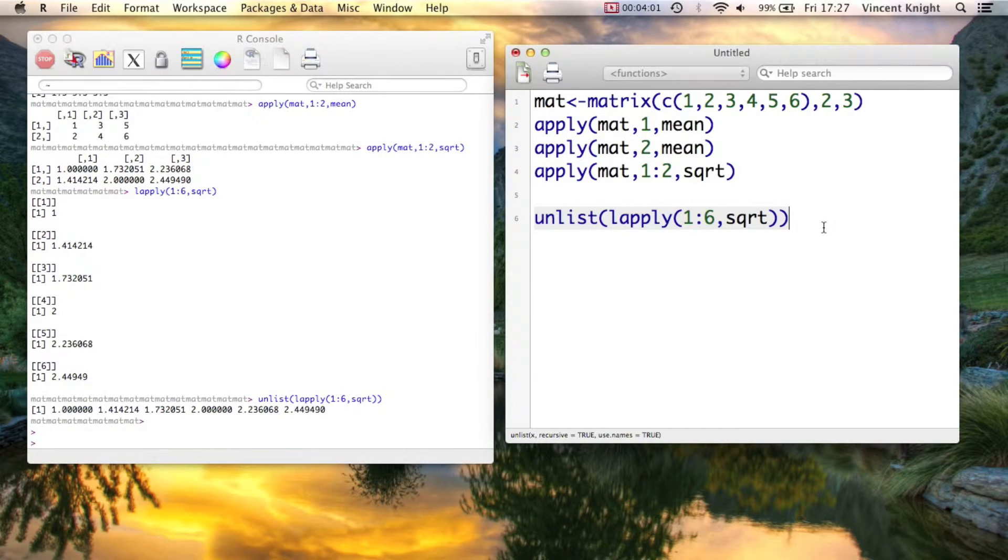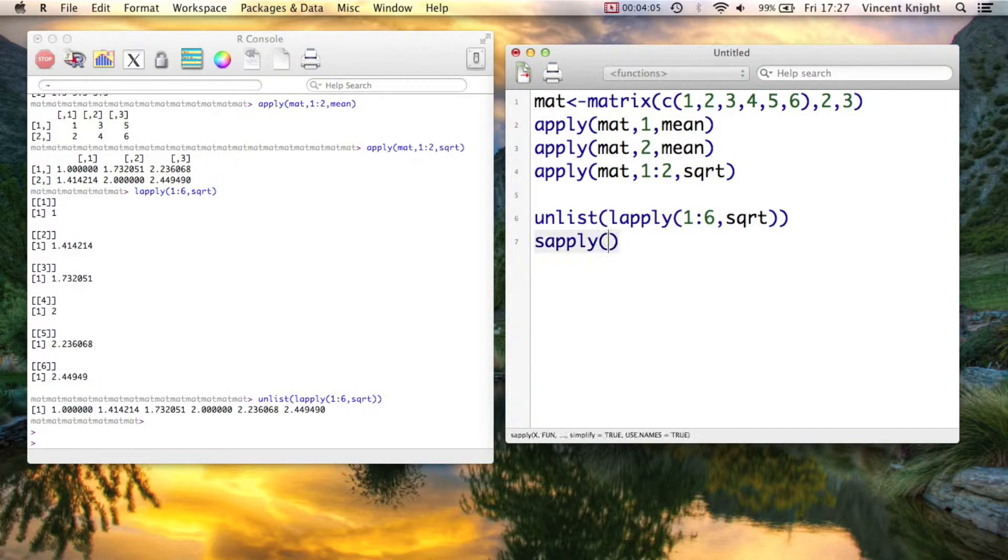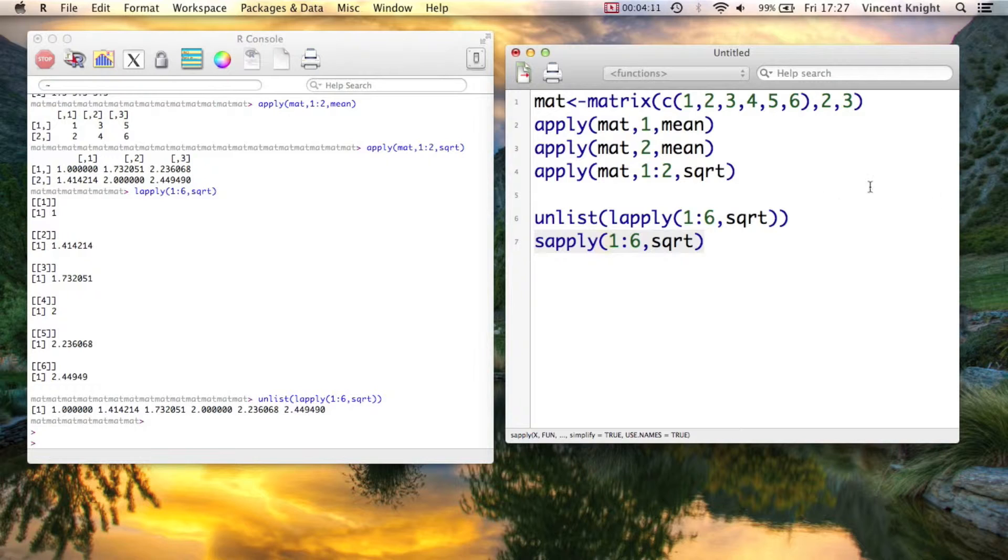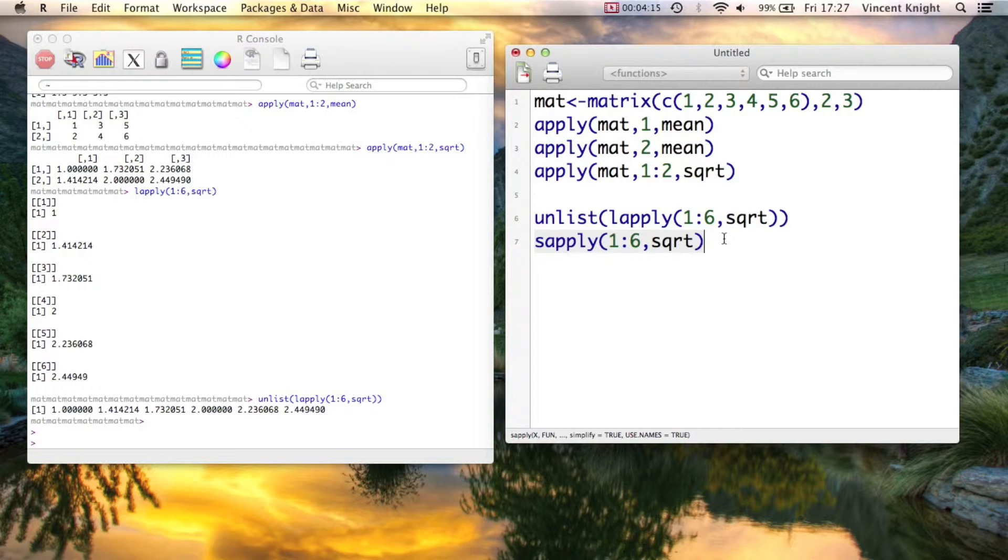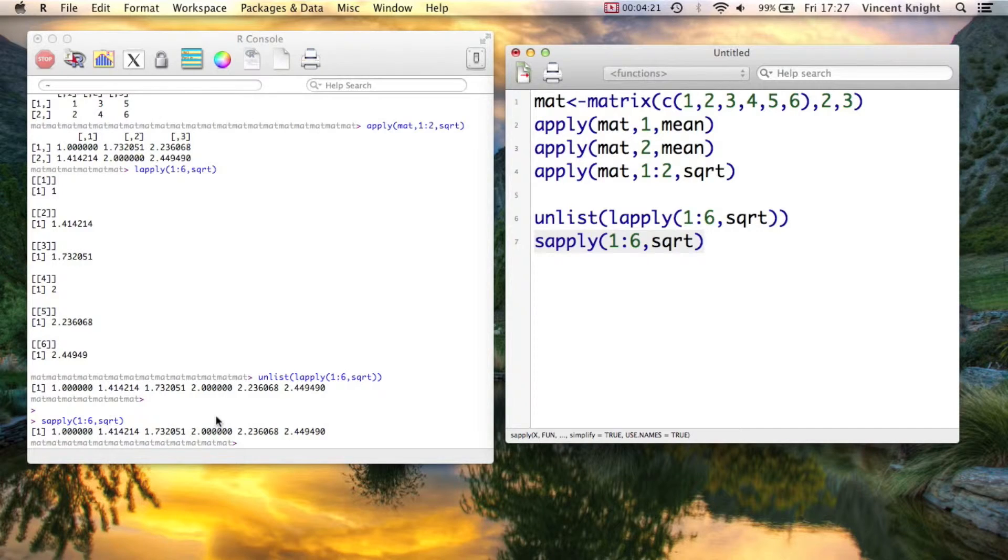The sapply is actually very similar. So sapply from 1 to 6, square root. That is actually just a wrapper of the lapply function. But it just outputs the most appropriate class. So if we run that, we're putting in a vector. So it spits out a vector.